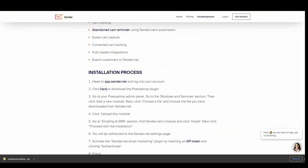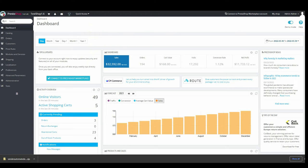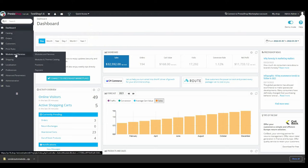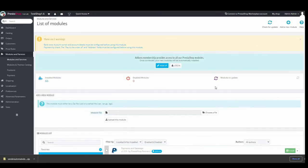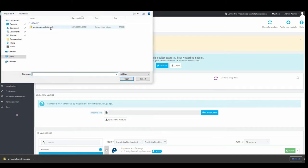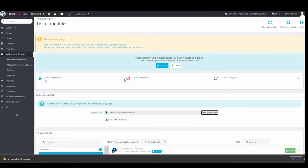Open PrestaShop, go to modules and services, add a new module, choose a file, select the zip file and upload the module.